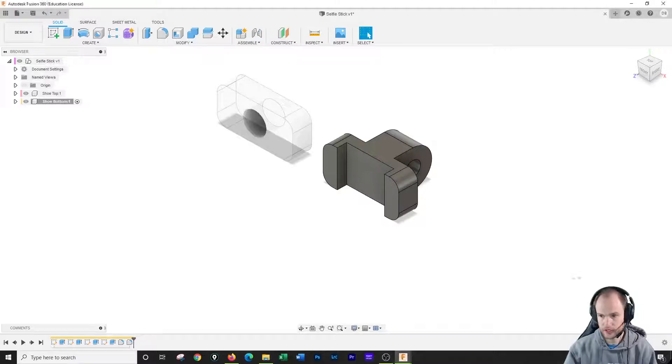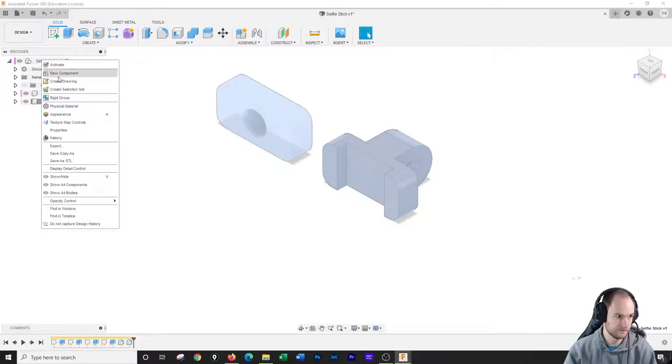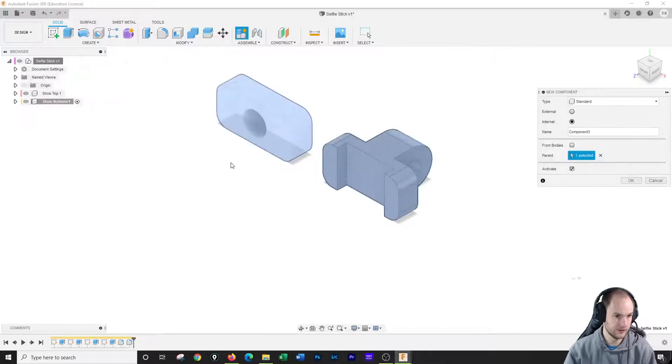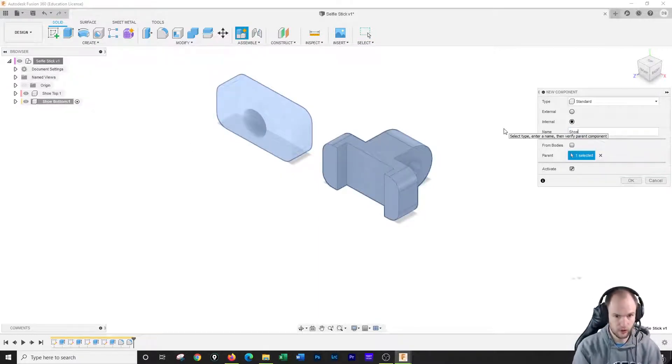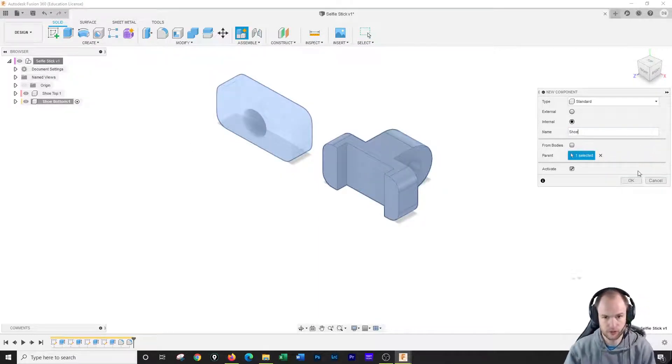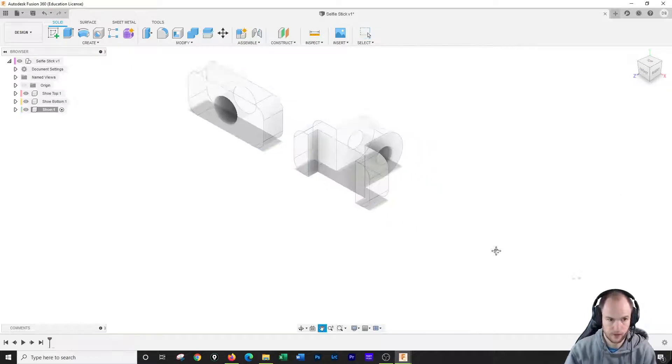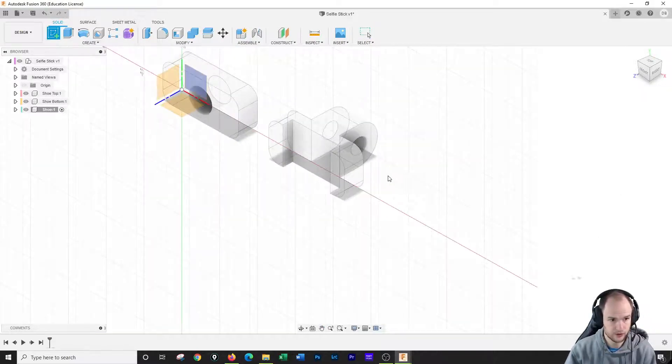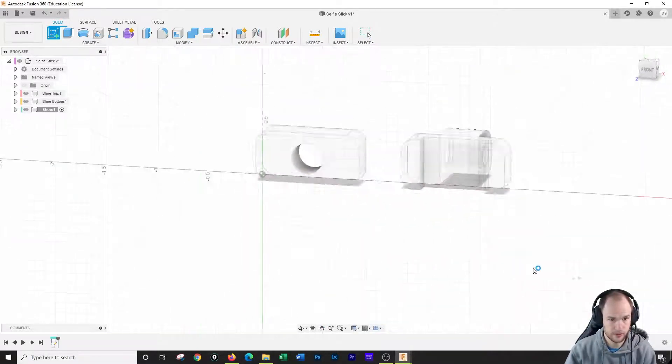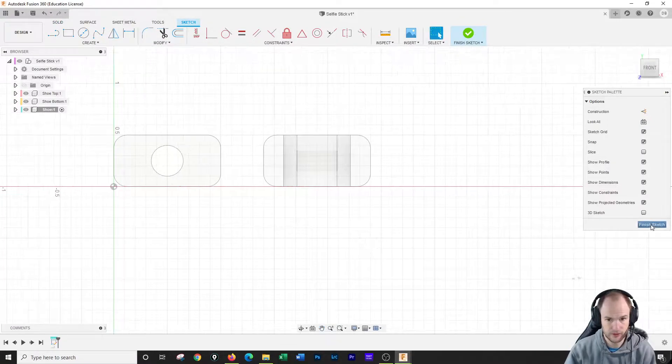So now that we've drawn the shoe top and the shoe bottom, it's time to draw the shoe. I'm gonna right click here, I'm gonna draw the shoe. So I'm gonna start a sketch for the shoe. It'll be right on this front plane. I'm gonna scoot this down.